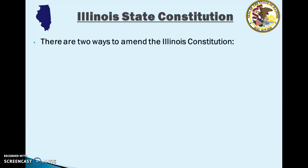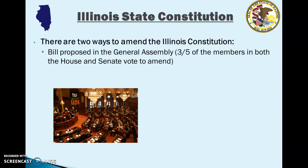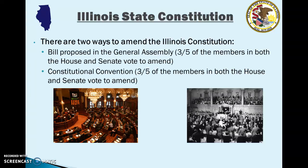There are two ways to amend the Illinois Constitution. First, it can be amended by a bill proposed in the General Assembly, in which case three-fifths of the members in both houses have to vote to amend. Or it can be amended at a constitutional convention. Either way, three-fifths of the members in both the House and the Senate have to vote to amend the Illinois Constitution.